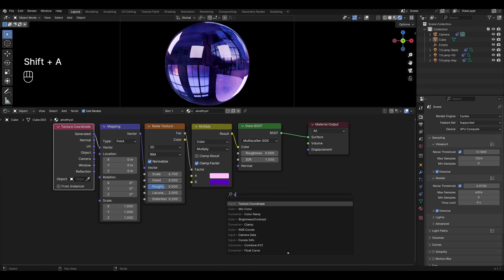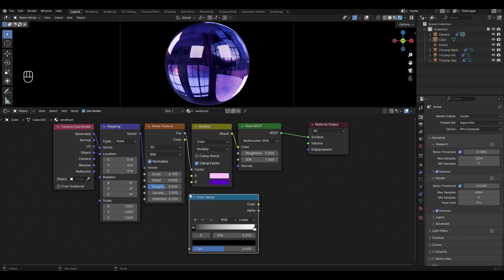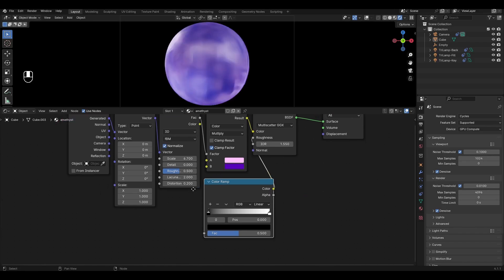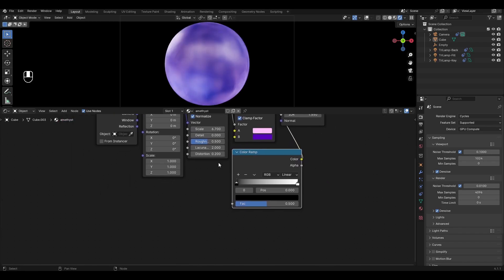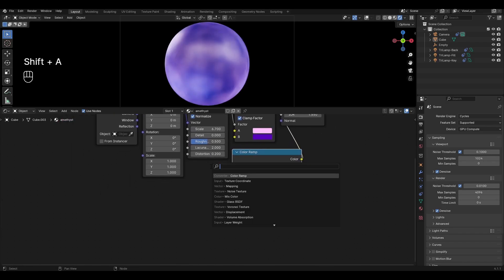Add color ramp and plug into roughness in glass BSDF. Add another noise texture and plug into color ramp.